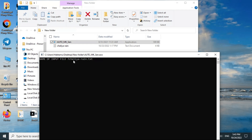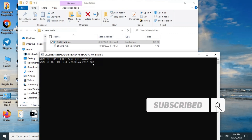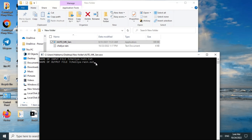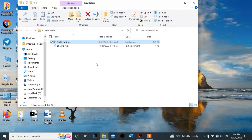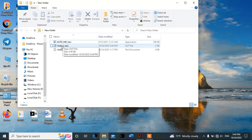We have to enter the name of the output file, then enter the input data and write the output file name. After writing the input and output file names, press Enter. The software will now process and analyze the data.